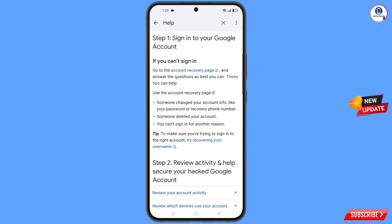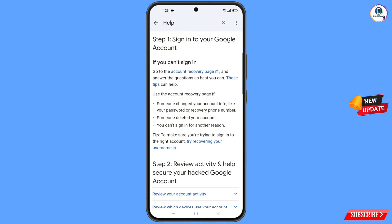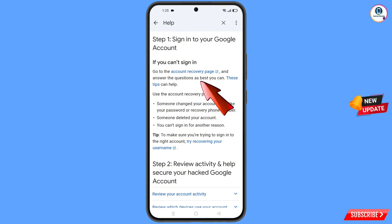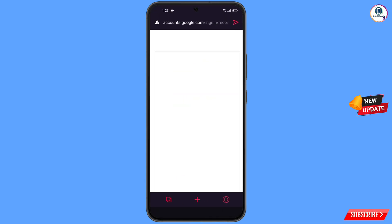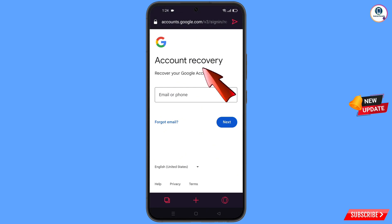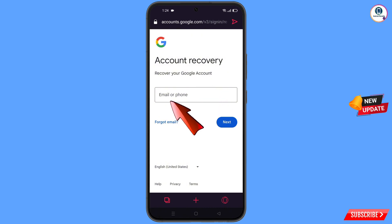Scroll down and you will see the first option: 'Sign into your Google account. If you can't sign in, here you will see Account Recovery Page.' Tap on it — it will automatically redirect you to the Opera GX browser, where you will see 'Account Recovery: Recover your Google account'.